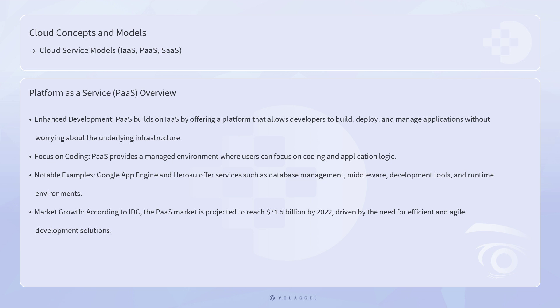According to IDC, the PaaS market is projected to reach $71.5 billion by 2022, driven by the need for efficient and agile development solutions.